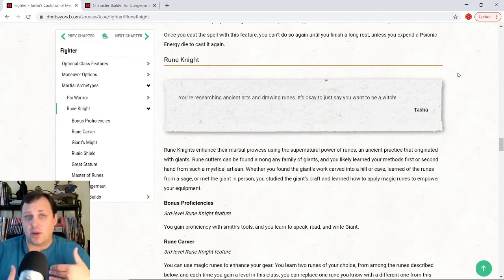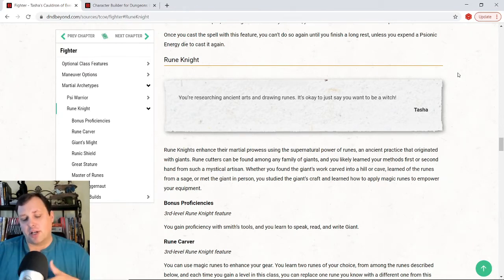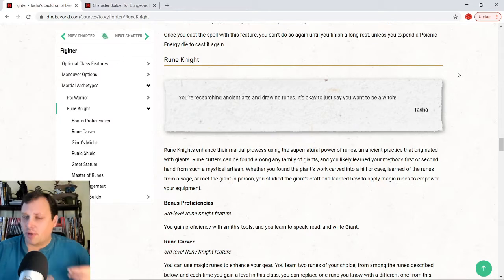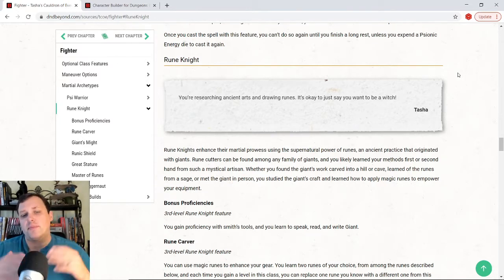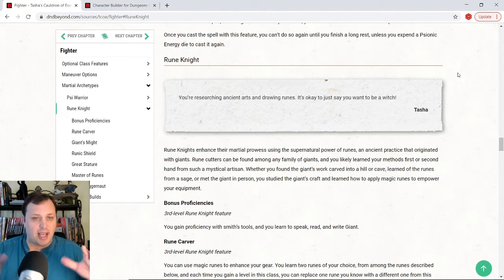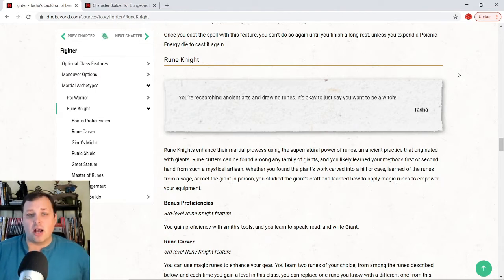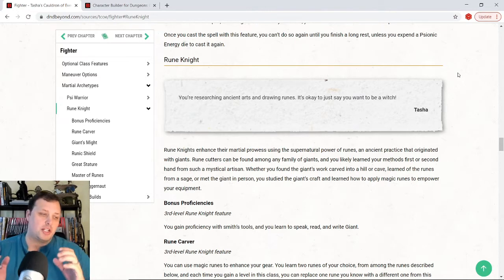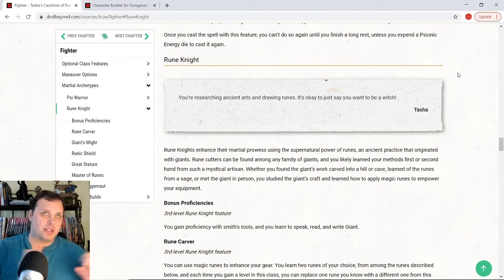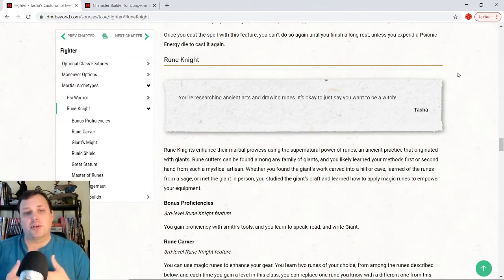There's a lot of different ways that you can build this. In fact, in our upcoming game, I have a player who is actually playing a Rune Knight and I'm very interested to see which way he goes with it. Just looking at it, I would kind of build a balance of something that can do a little bit of both. But you could definitely build this to be extremely defensive or extremely offensive. But I'm going to show you how I would build it to kind of do a little bit of both.